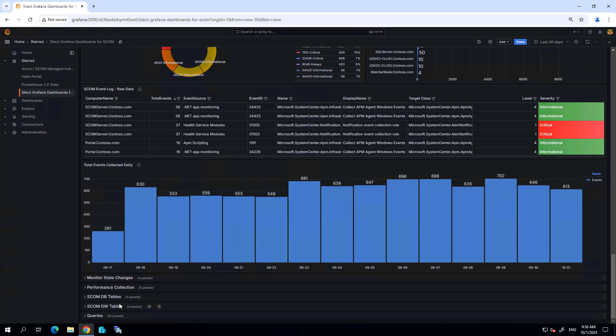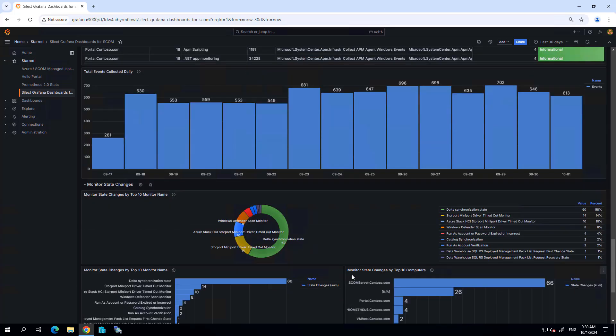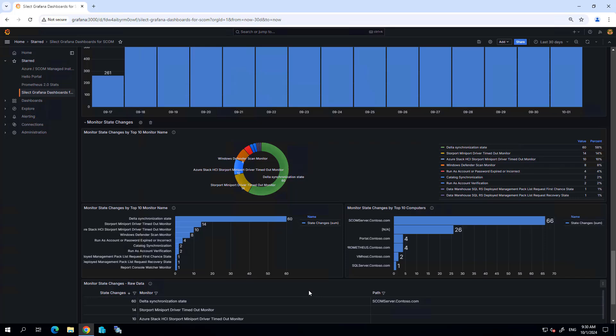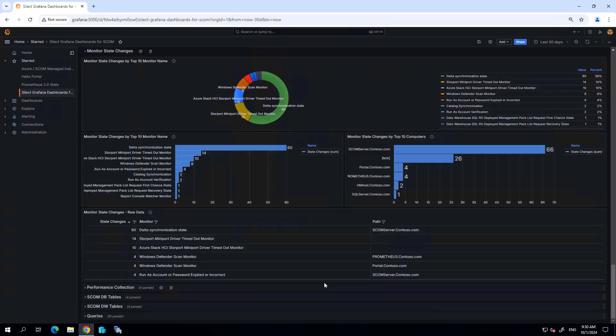If, for example, I'm using SCOM managed instance and I'm starting to run up charges based on the amount of storage and the amount of activity within the SCOM environment, I can use this information to help me tweak some of the settings within SCOM to allow me to contain my costs of running SCOM MI.